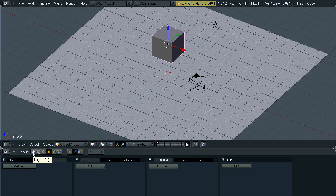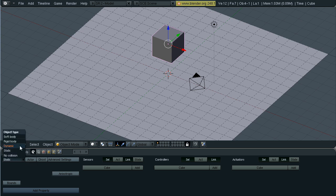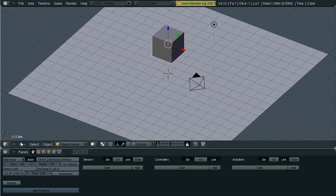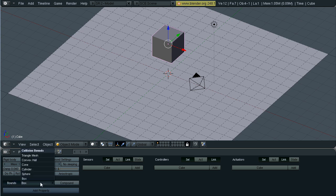Then click the pacman symbol, the logic game panel. Where it says static, enable rigid body. I won't explain everything in here, but you can adjust the mass, the weight of the object, and the radius of the bounding sphere. Click bounds.